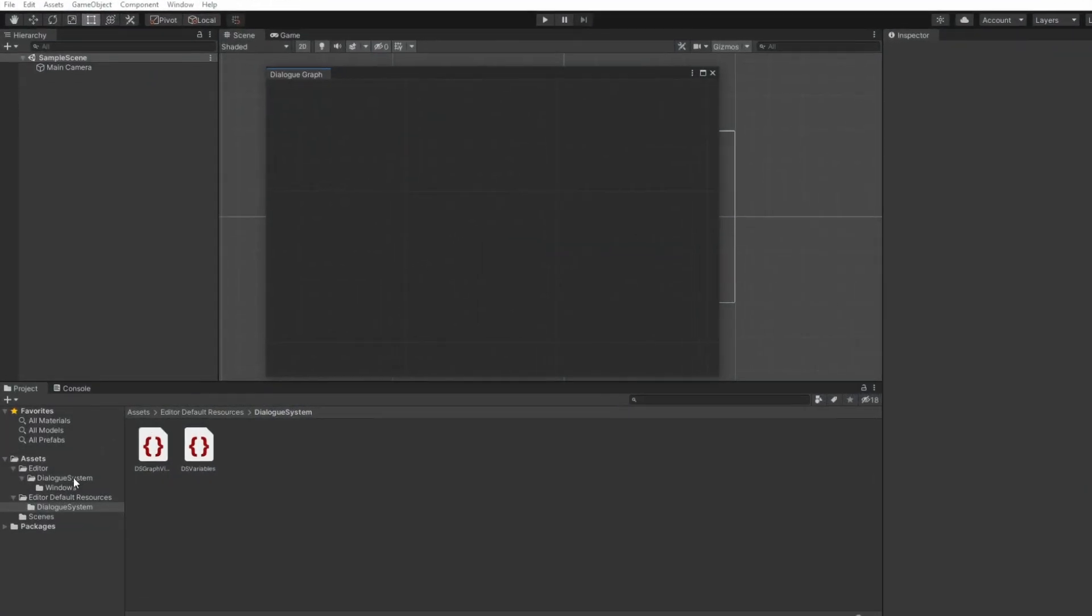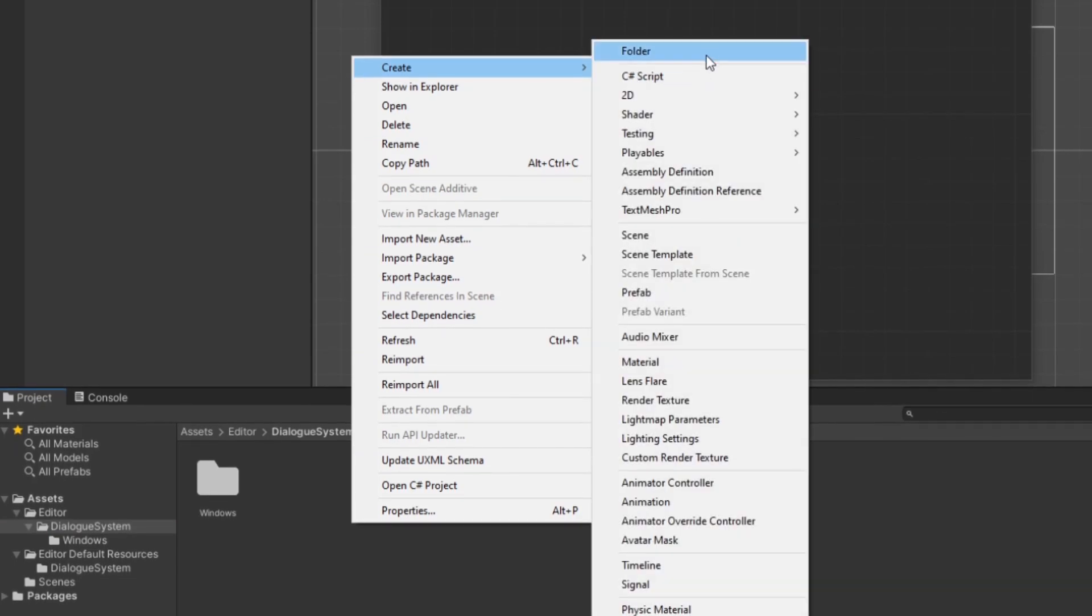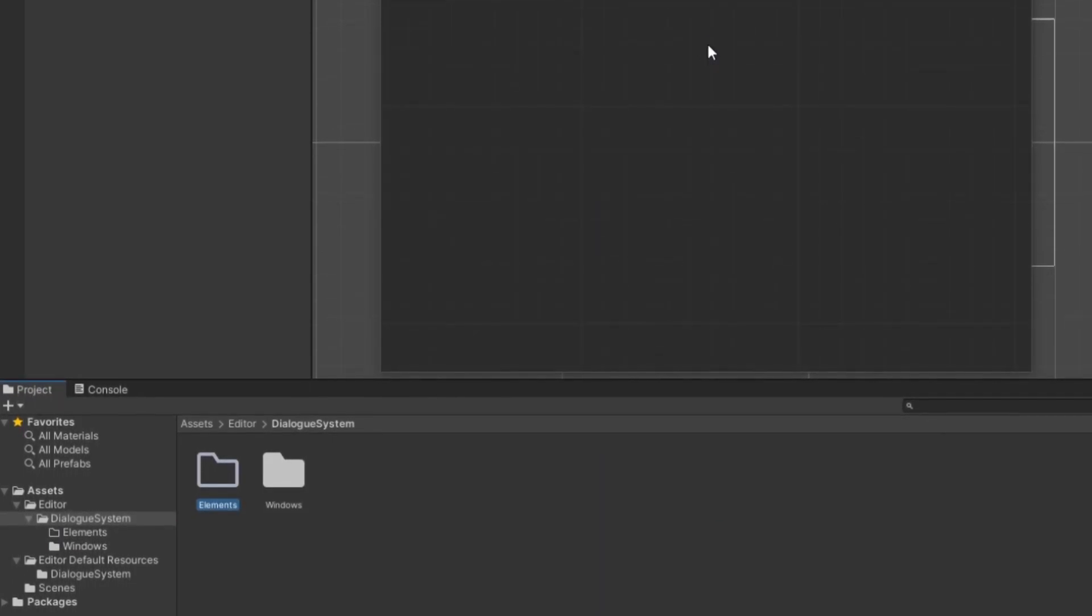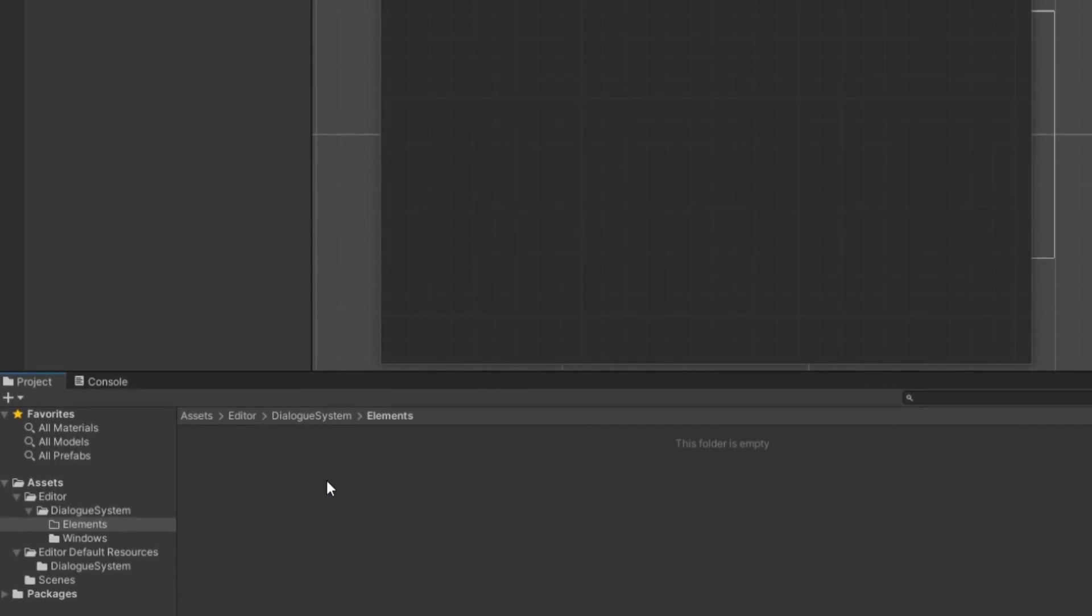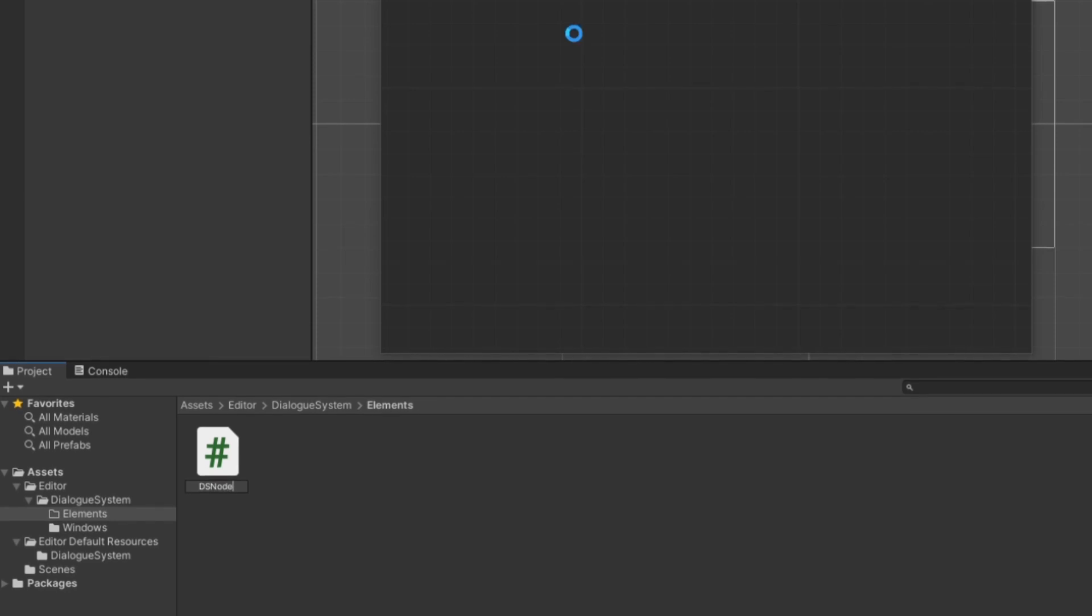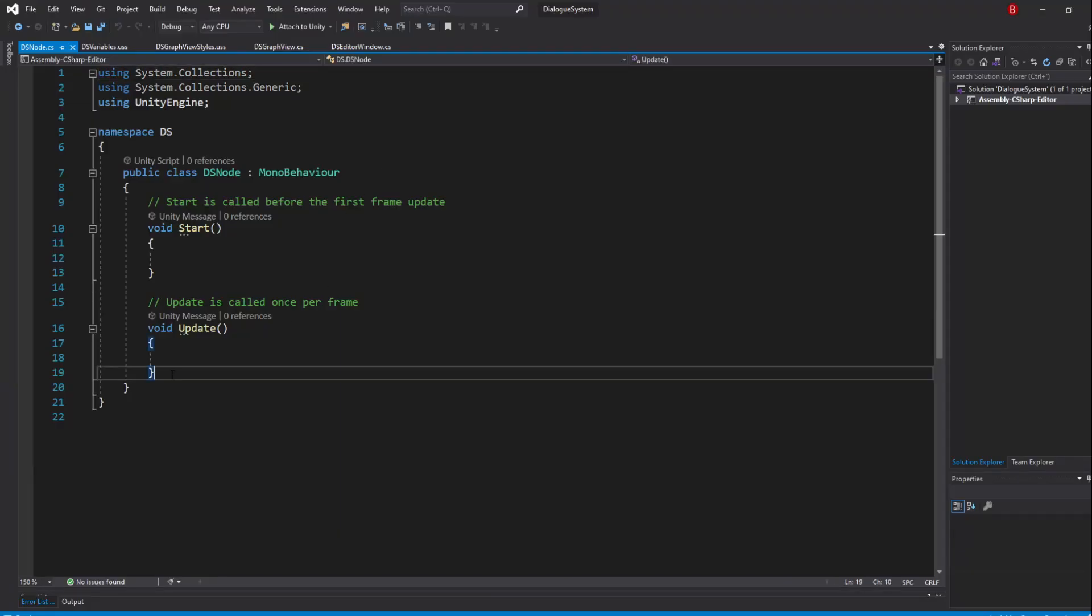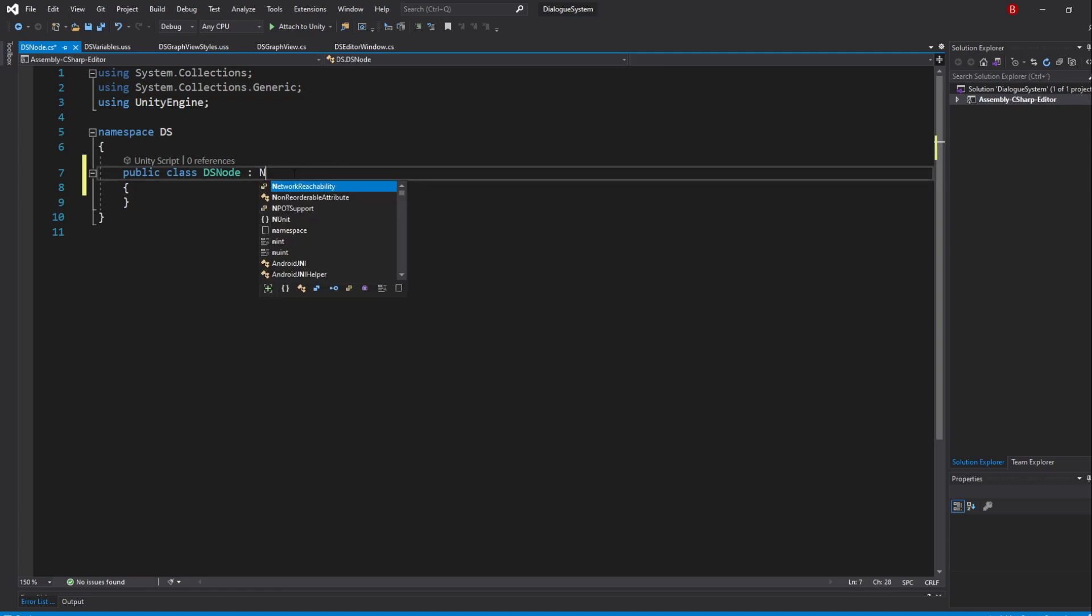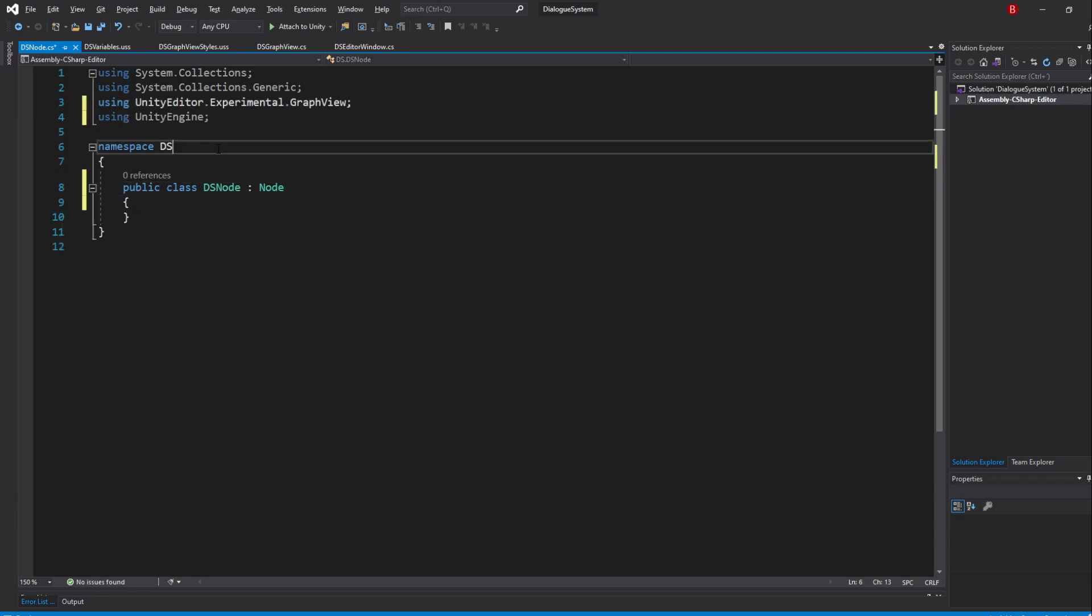Let's start this off by going back to our dialogue system folder and create a new folder named Elements. Inside, we'll create a new C# script which I'll name DSNode. Opening it up, feel free to remove the default methods and swap the inheritance from MonoBehaviour to Node. Import the necessary namespace for the node class and I'll make it part of the Elements namespace.